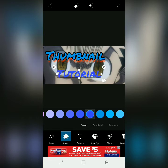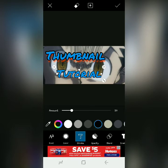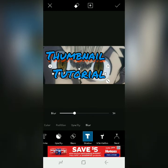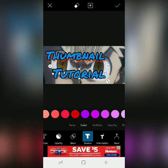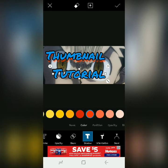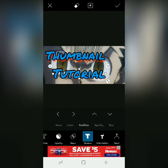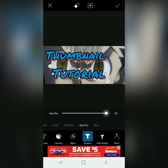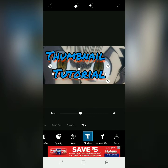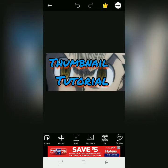I don't remember what color blue that was, but that's close enough. Stroke — we're making that black. The shadow was a reddish color. And position, opacity, and blur. And so there you have it — I've now officially made a thumbnail.